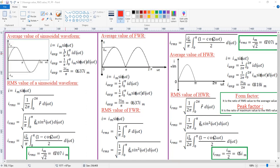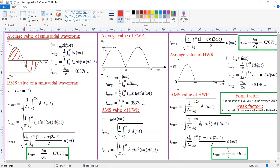Now, what is the average value? The average value is defined as the ratio of area covered by the waveform to the time period. The time period is the time taken to complete one full cycle. Here, the first half cycle and the next half cycle together make one full cycle, completed at 2pi. So the average value is given by the area covered by the waveform divided by the time period, which is 2pi.